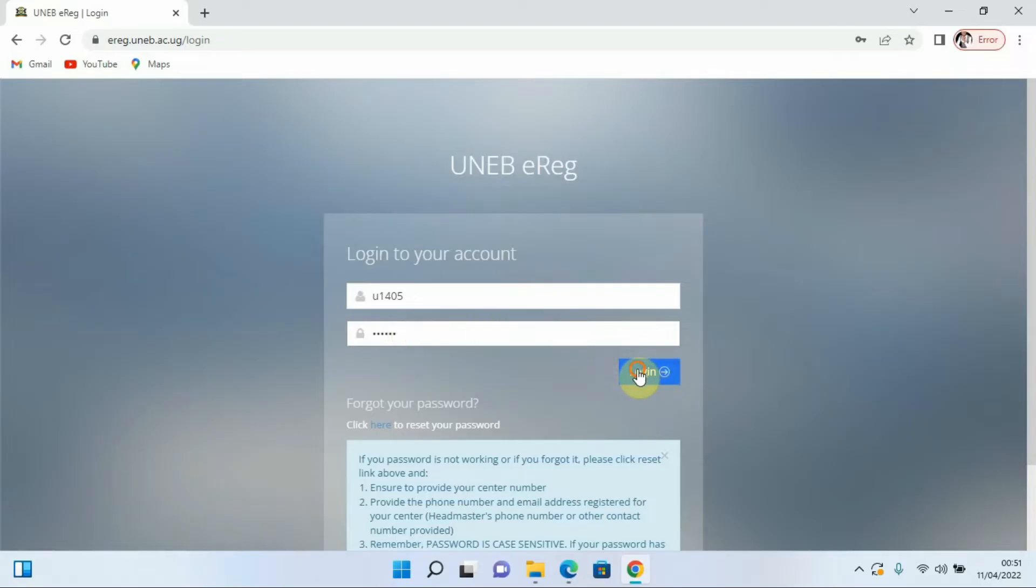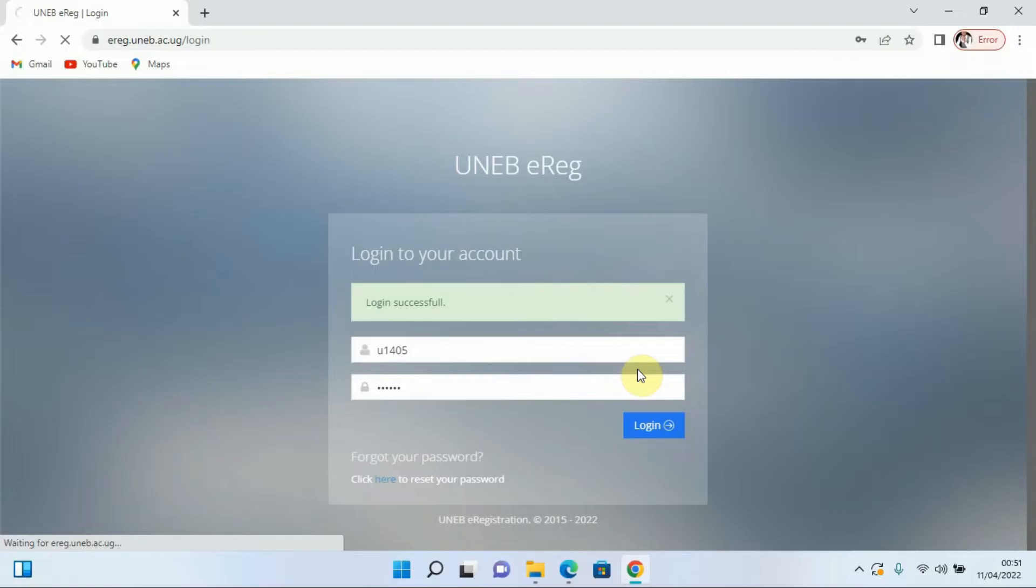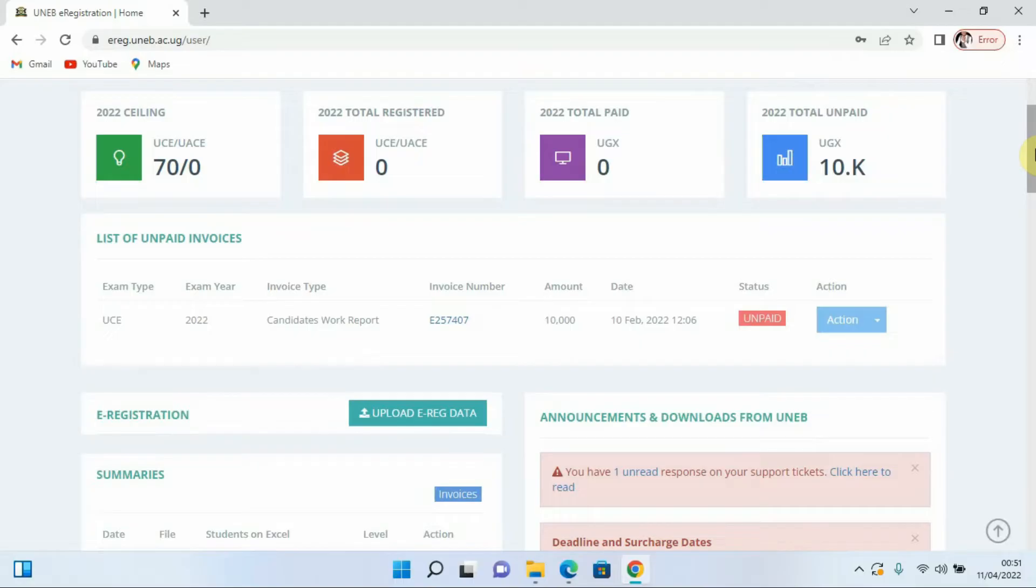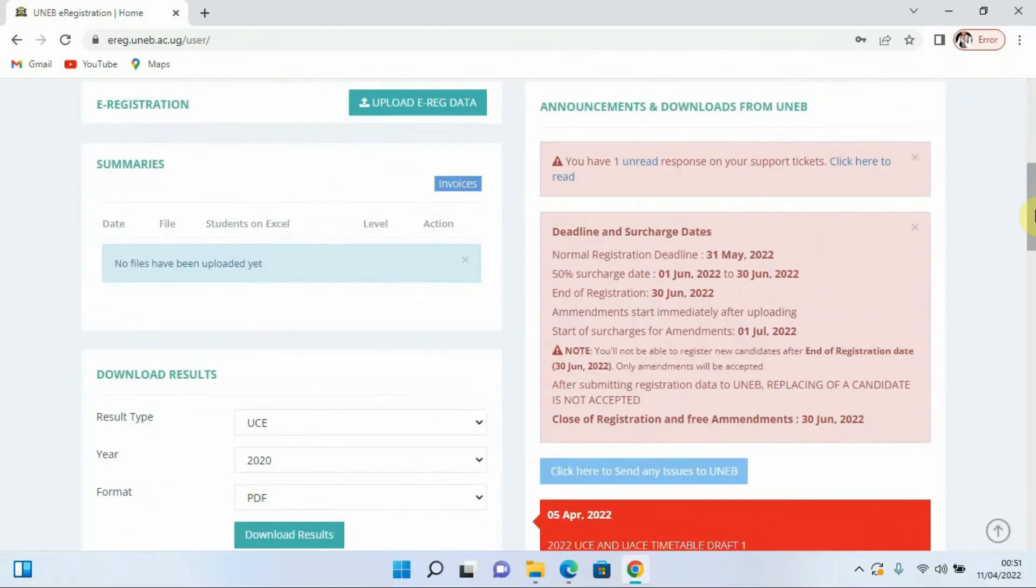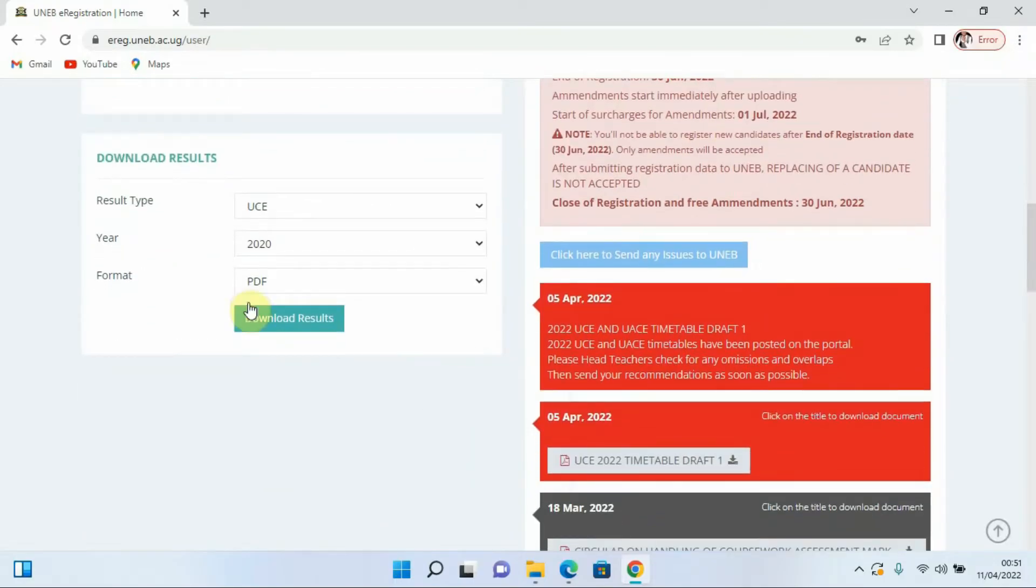That is it, it has loaded. Then we come down to the section that has download results. When I come to the download results I can either download the results, for example for UCE.